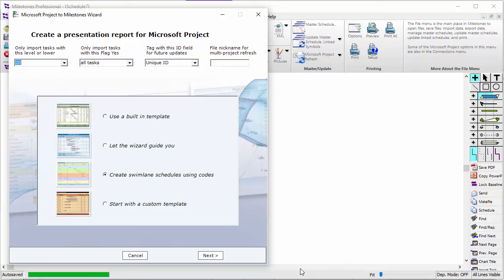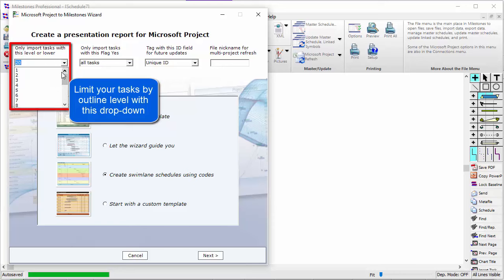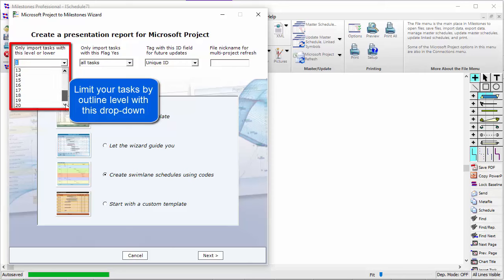First, you can limit your import to upper level tasks only. For instance, if you just wanted to bring in Outline Level 1 tasks, you would choose 1 in this drop-down. Since I want to bring in everything, I will choose 20.